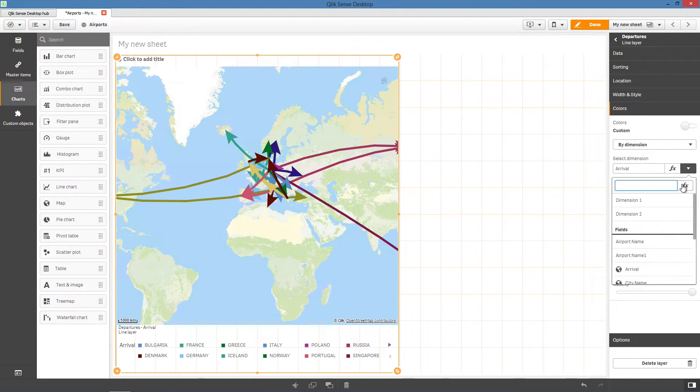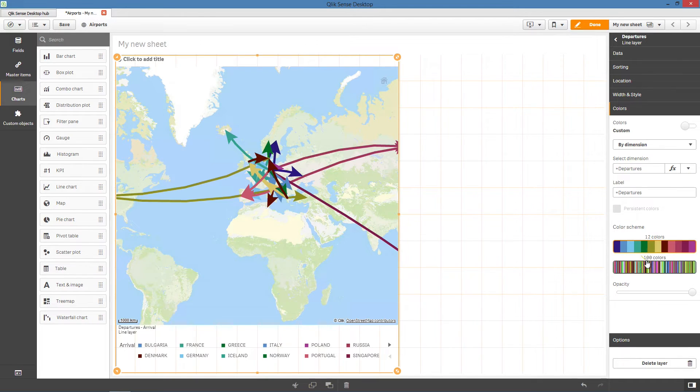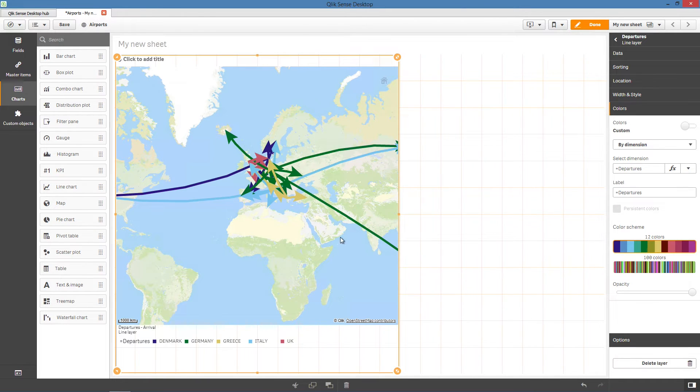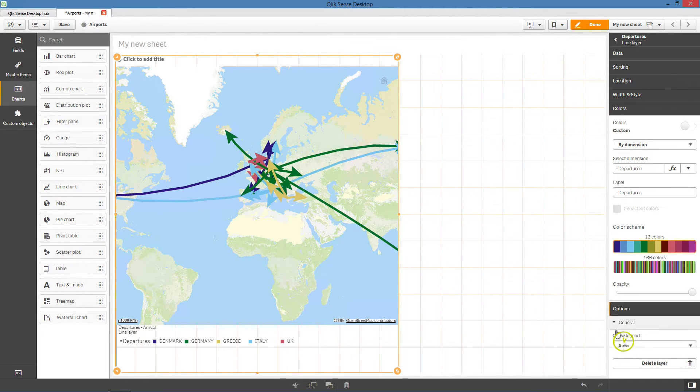We select departures as a dimension, so the flights leaving from the same airport will have the same colors.